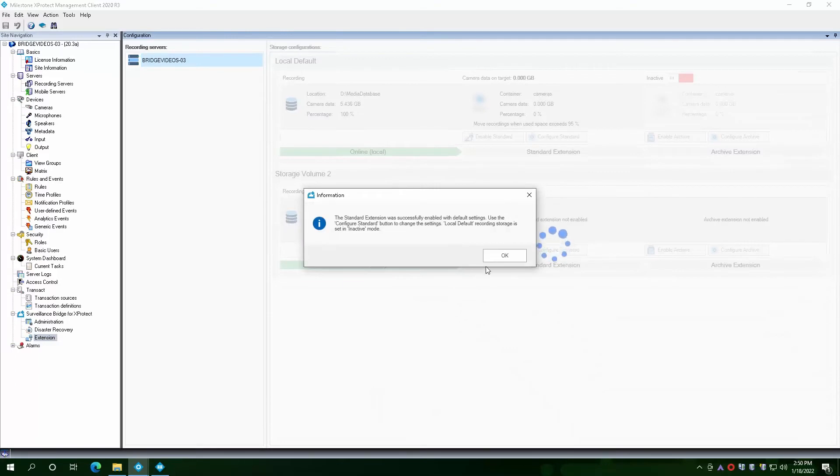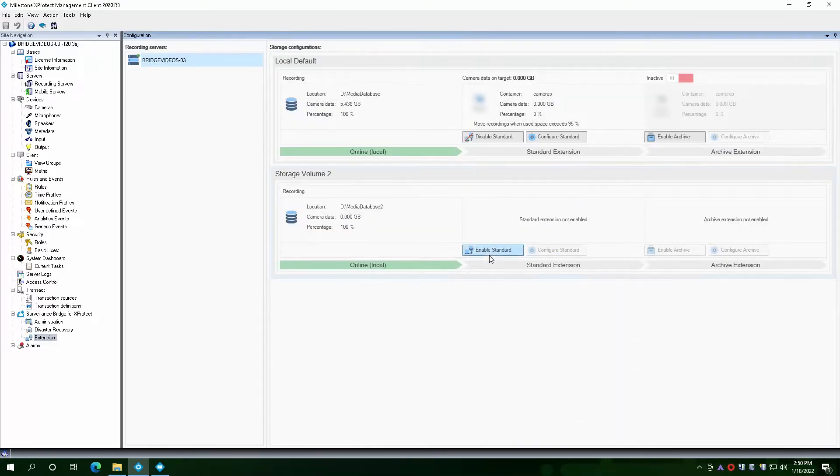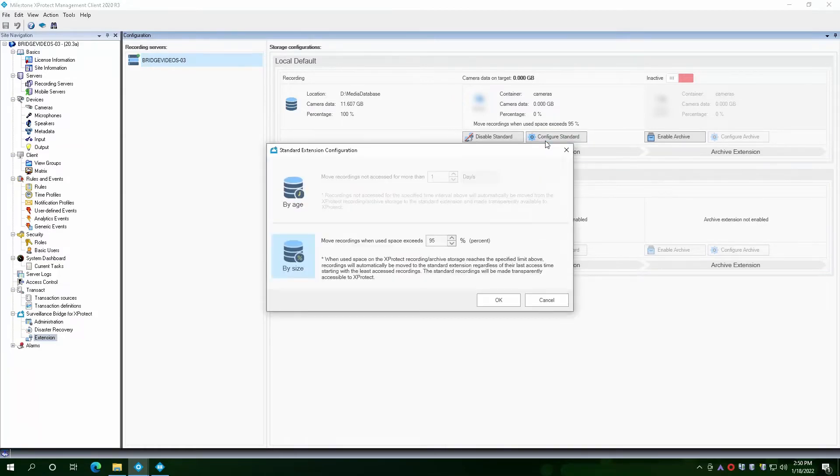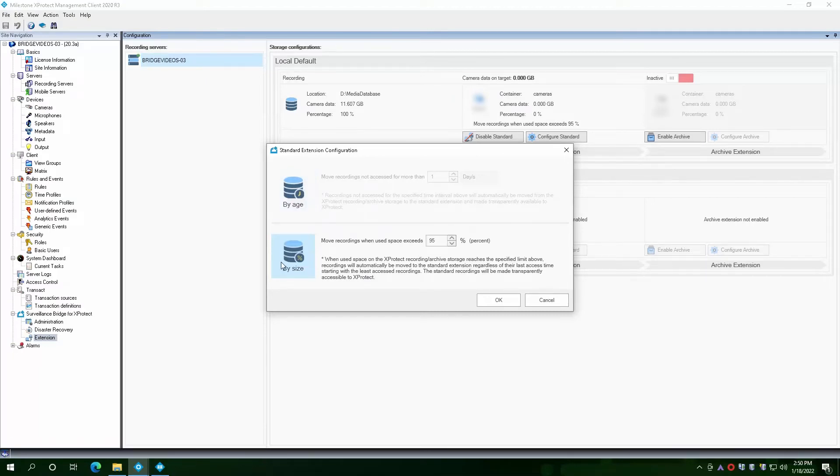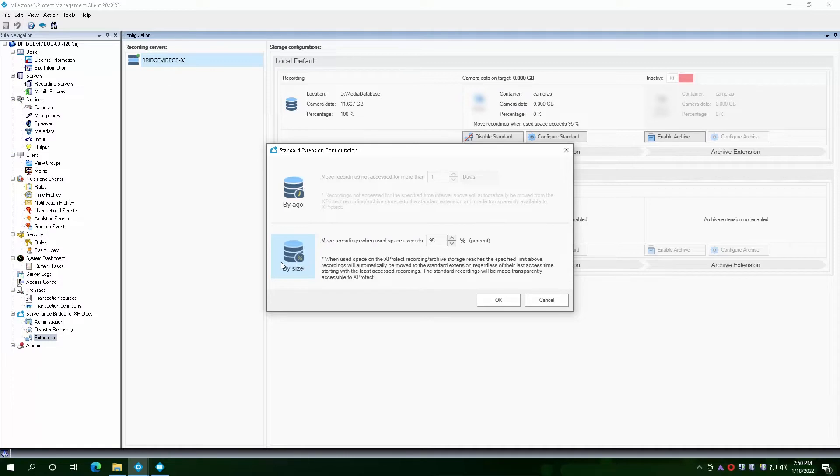Once the extension is enabled, it can also be configured. With the Configure button, you can select either by age if you want to keep data locally for a specific amount of time, or by size to keep it until your local drive reaches a specified capacity threshold. When either condition is met, the content is first replicated to the cloud, then removed locally and replaced by zero byte stub files. Data is safely kept in the cloud until the retention time set on your storage volume is met.